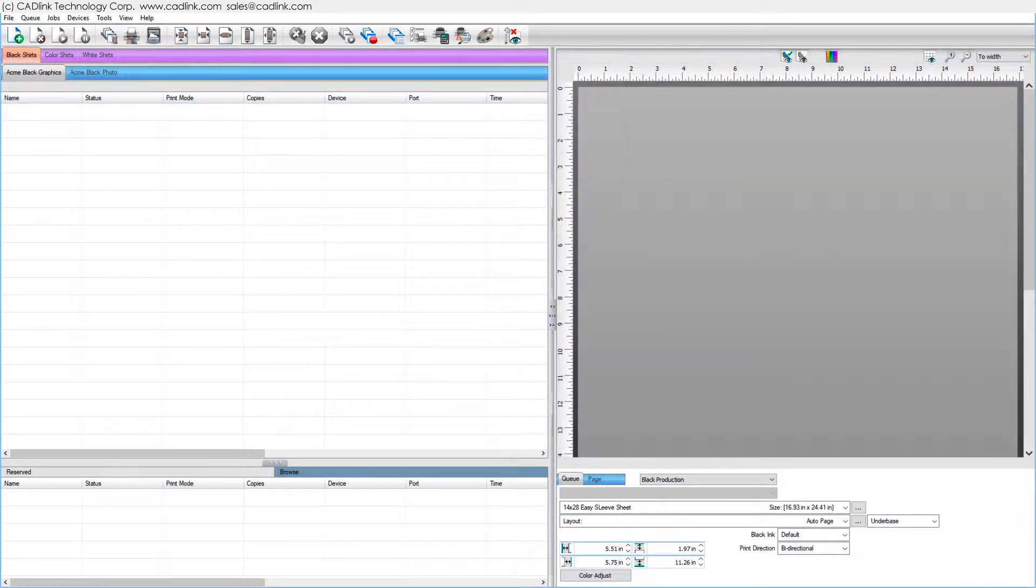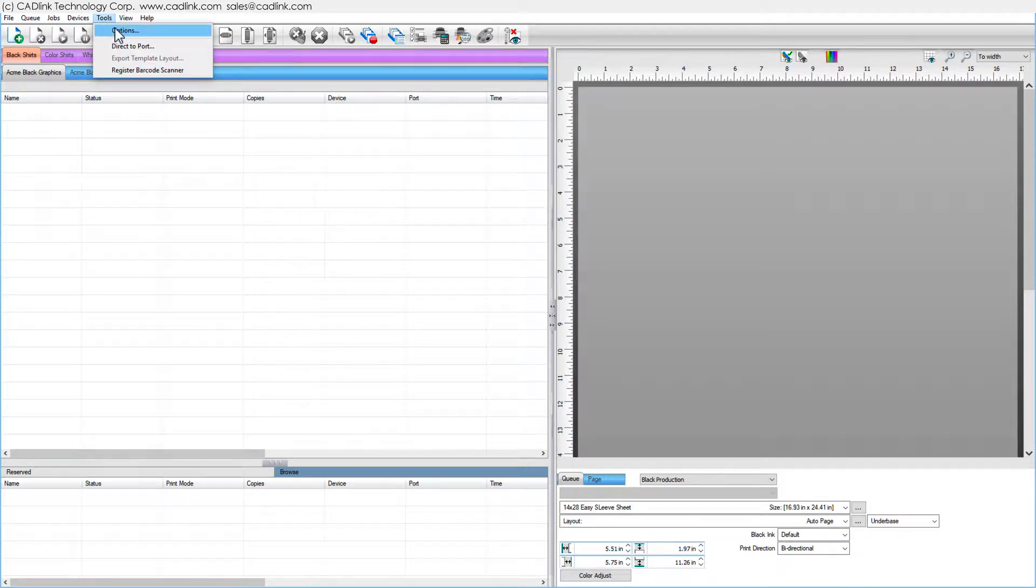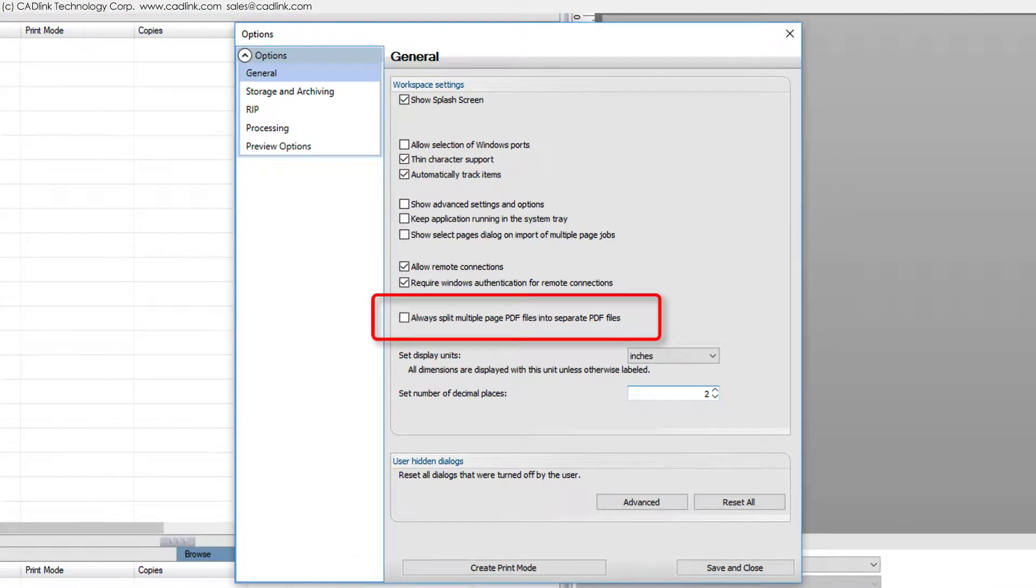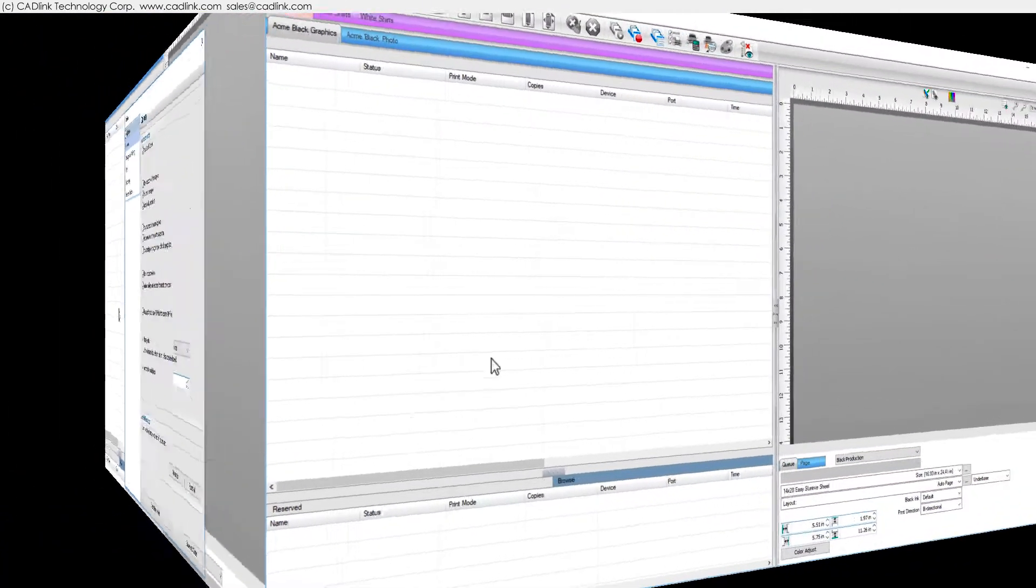There are several methods of printing swatch charts. For multi-page PDF swatch charts, turn on Tools menu, Options, Always split multiple page PDF files into separate files.